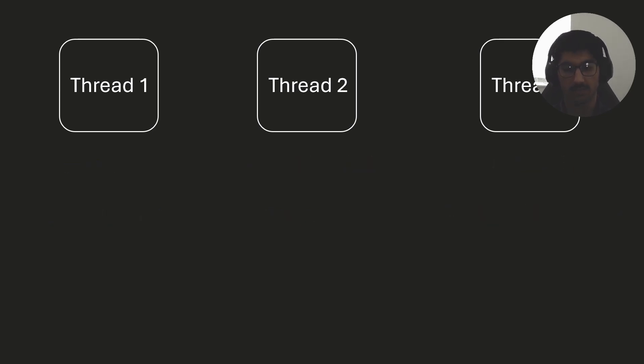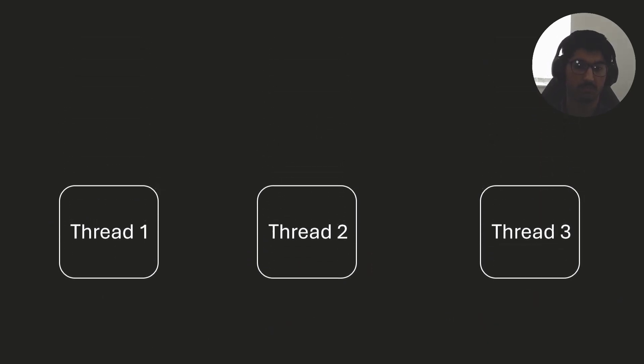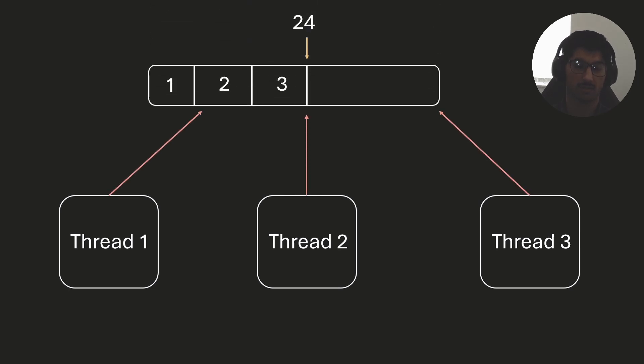However, if we're using an arena, with our current knowledge, the only way we can do it is these threads share an arena. All of these threads are trying to access the same arena.